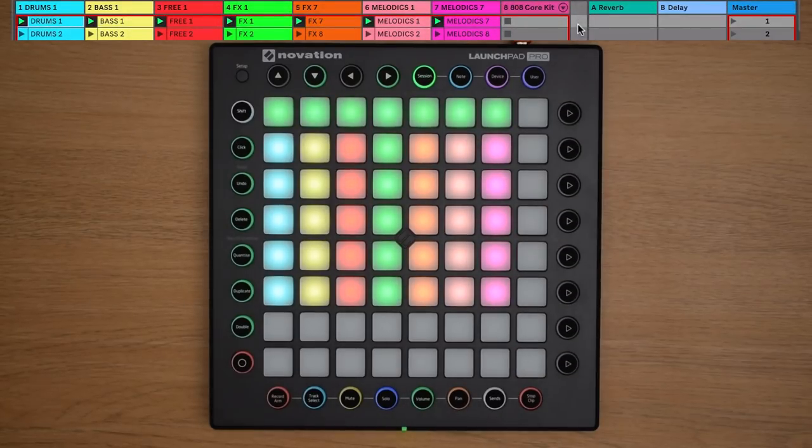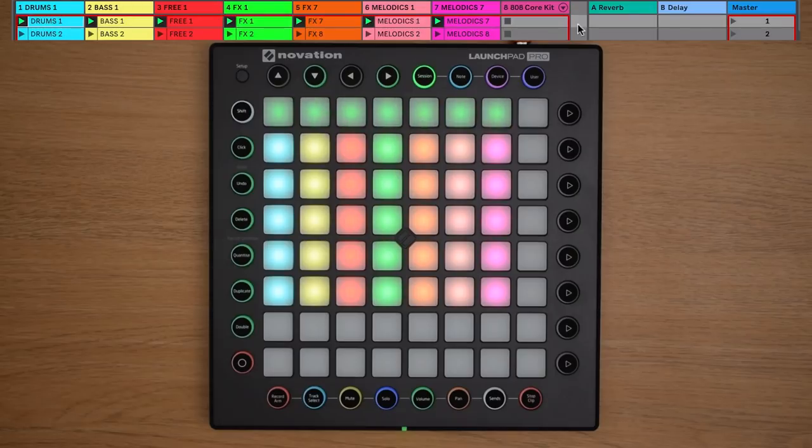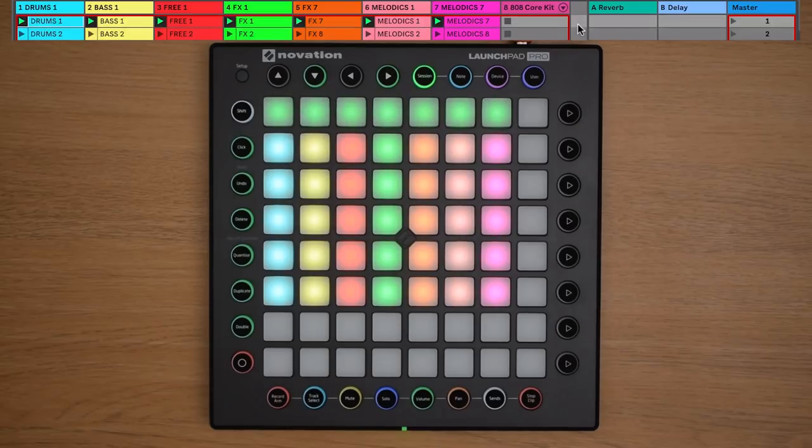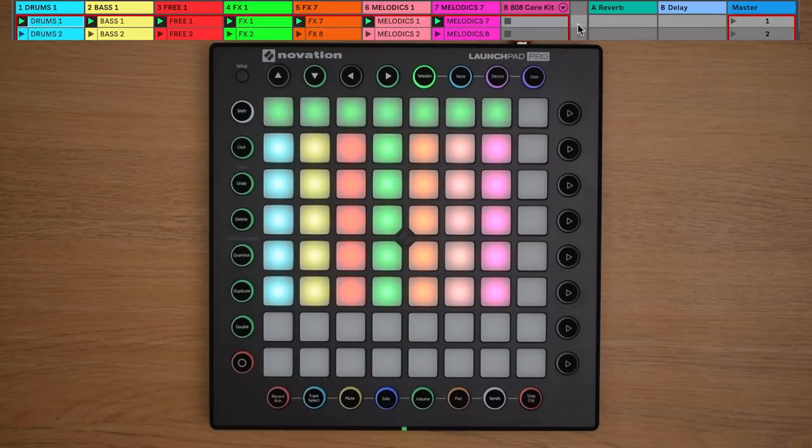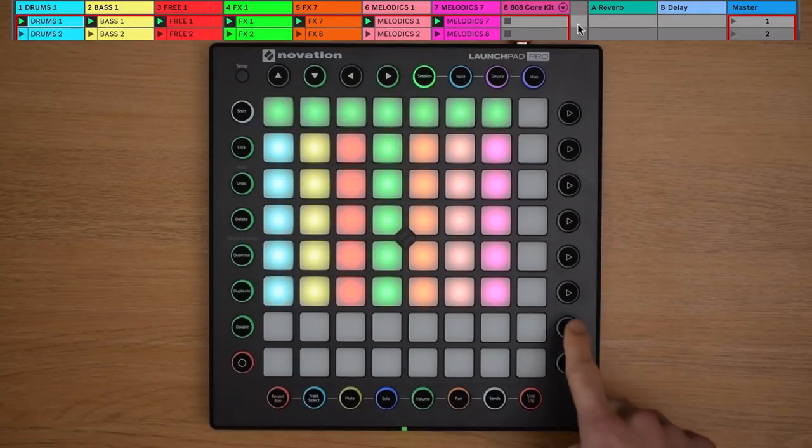As we mentioned earlier, in order to stop a clip from playing, we can launch an empty clip slot on that track. By that same logic, if you have an empty scene like this, you can launch this empty scene to stop everything from playing like so.